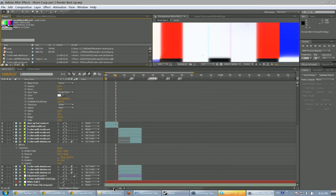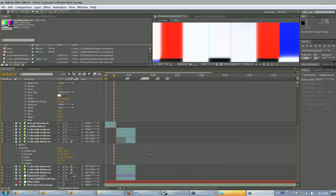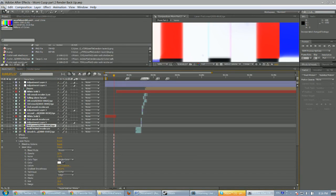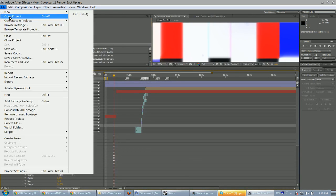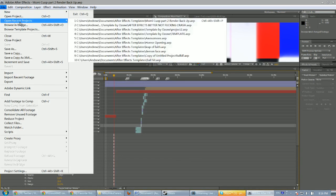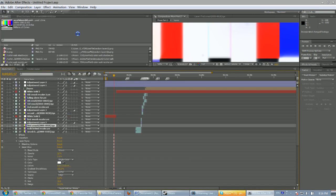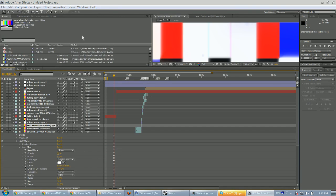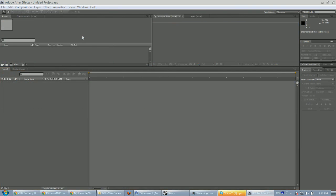Anyway, let's just show you the timeline to show how complex these things can become. Actually, this isn't complex at all — this is a very small part of it.